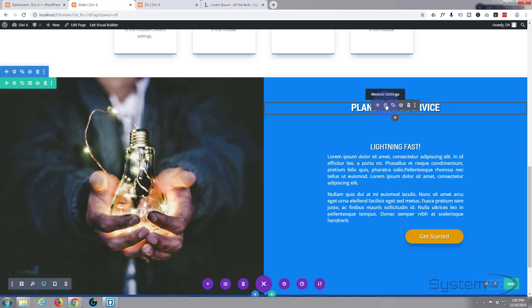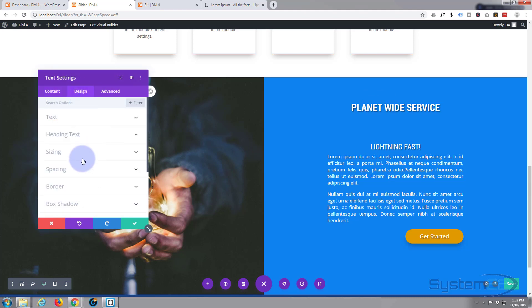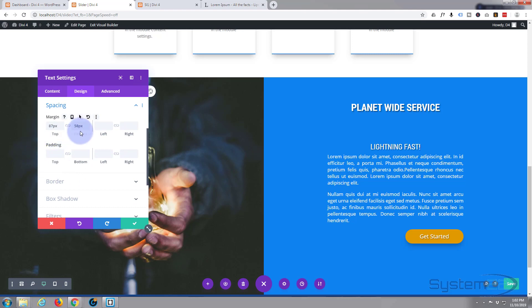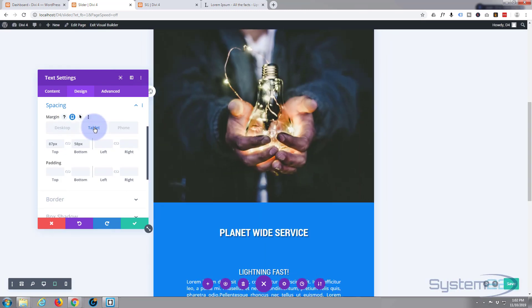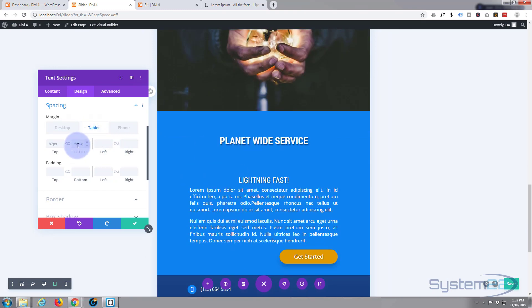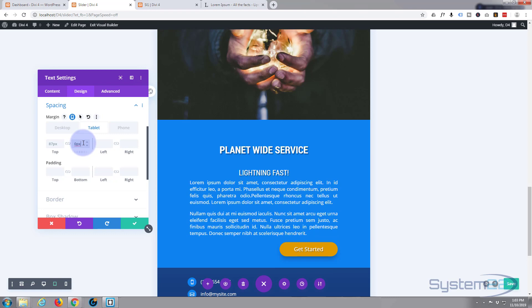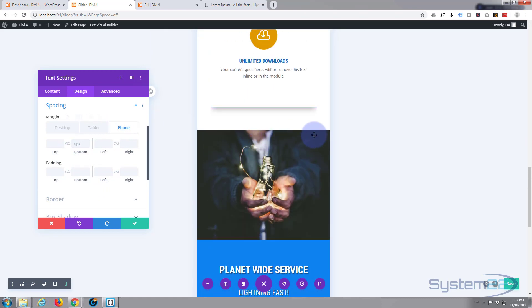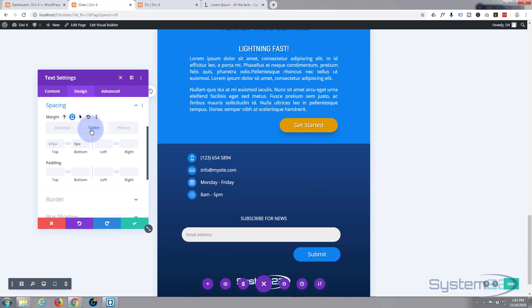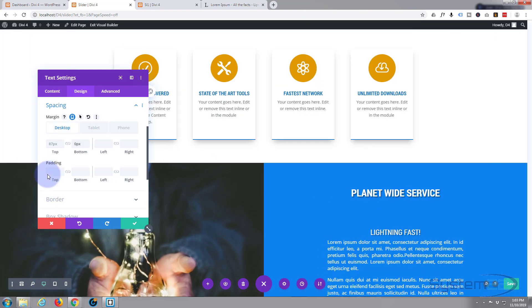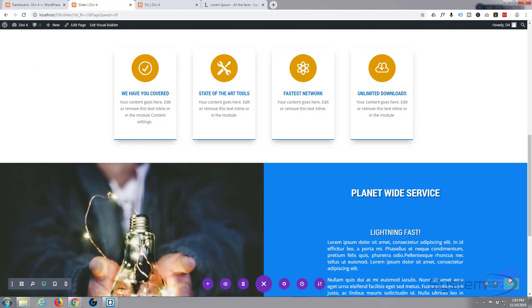The issue is the padding on the top of the title module. For tablet and mobile I want to reduce that. Going to Design, Spacing — here's our margin top and bottom. I'll hit the phone icon to switch to tablet view and set it to zero. That works well. For the cell phone it'll inherit the tablet setting of zero, so that's fine. Let's go back to desktop view and save our changes.